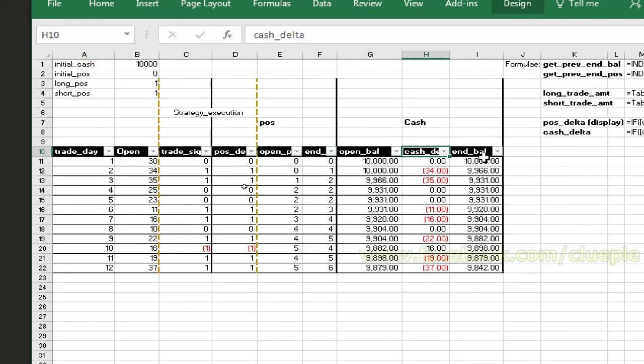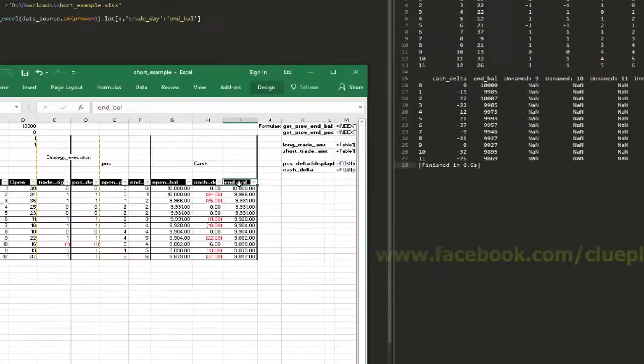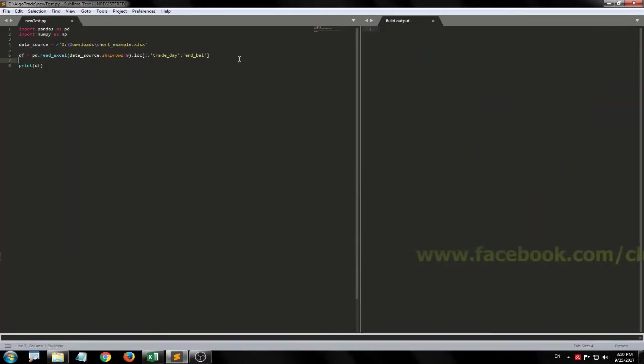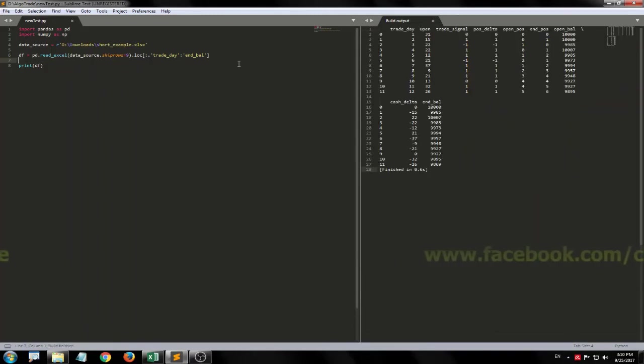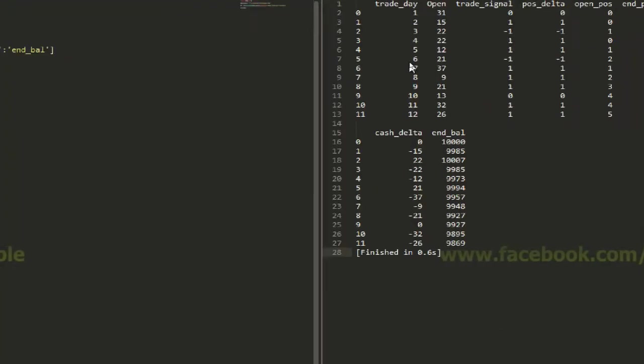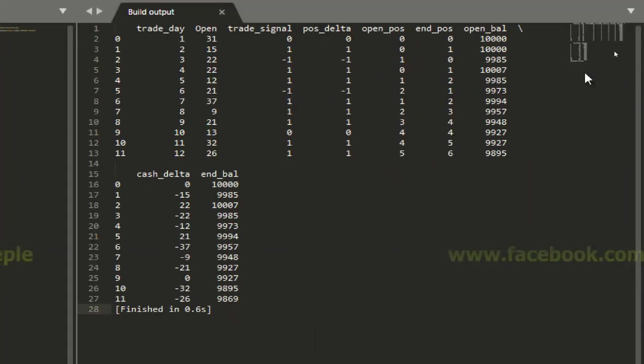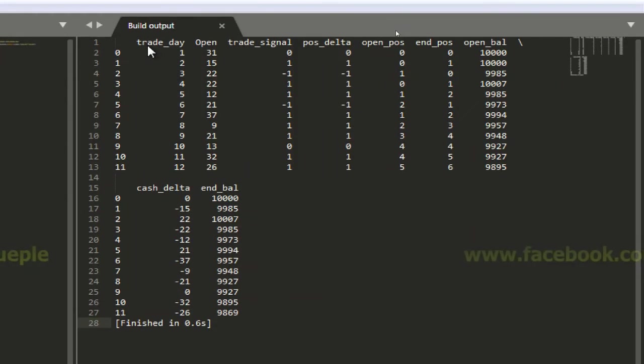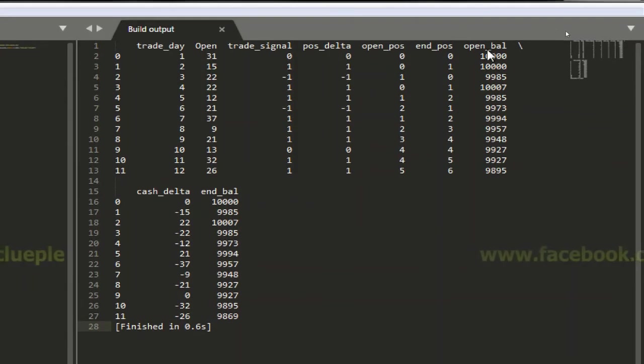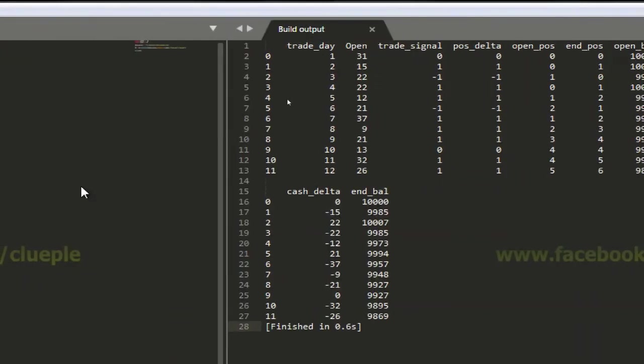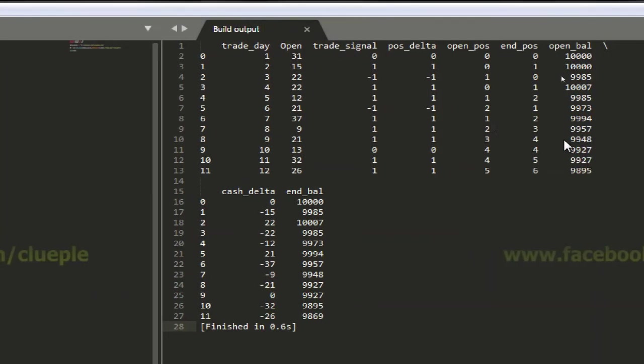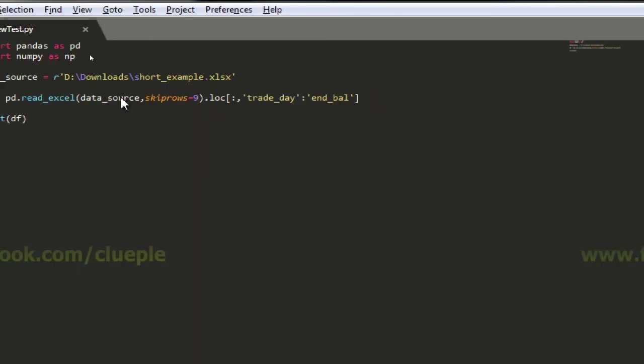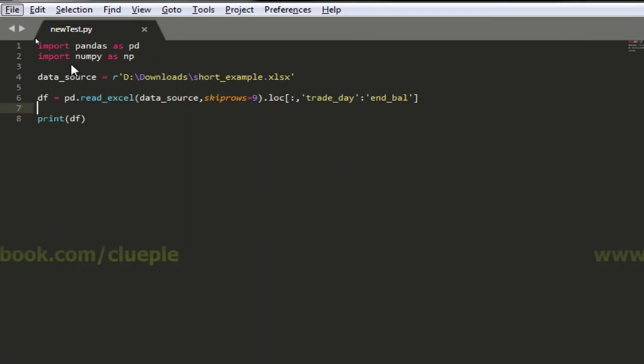Okay so I just ctrl B, grab again, and now I can see trade_day up until end_balance. Let's say if I just want from row one to row seven, then what should I do? Go back to the dataframe and go to the dot iloc.